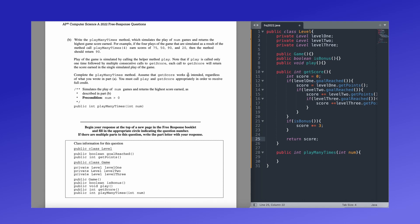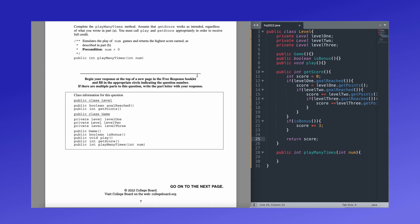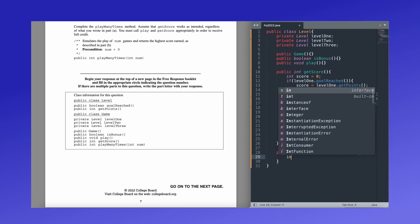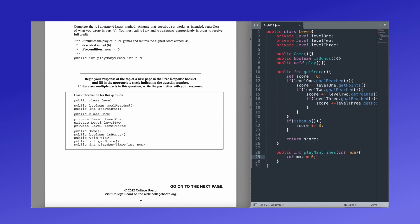So we are going to be coding the play many times method. Usually what the exam will say is that the get score works as intended, which means that even if maybe your logic isn't quite right in the previous part, you're not going to lose points if it's wrong and it outputs the same thing. So your mistakes won't be carrying over. Yes. So make sure we are calling play and get score appropriately. So for this question, we are going to first create a temporary variable to store the max points earned in one play of the game. So we're going to call it max equals zero. And it's just going to be zero because at first it's only zero.